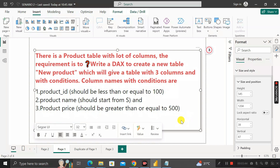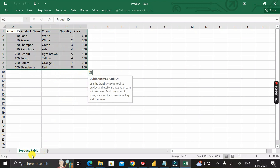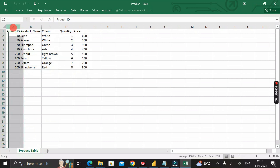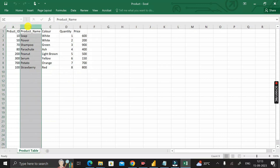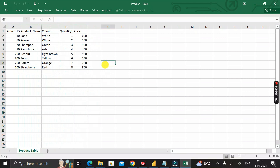Let's see how we can solve this problem. First, let me show you the table. This is the product table, and inside it we have many different columns: product ID, product name, color, quantity, and price.